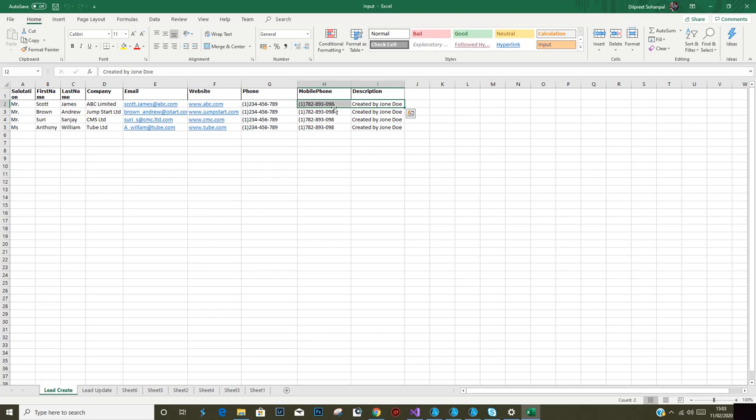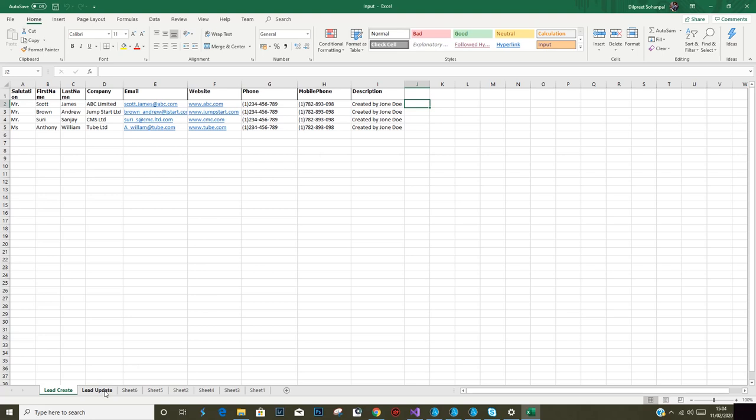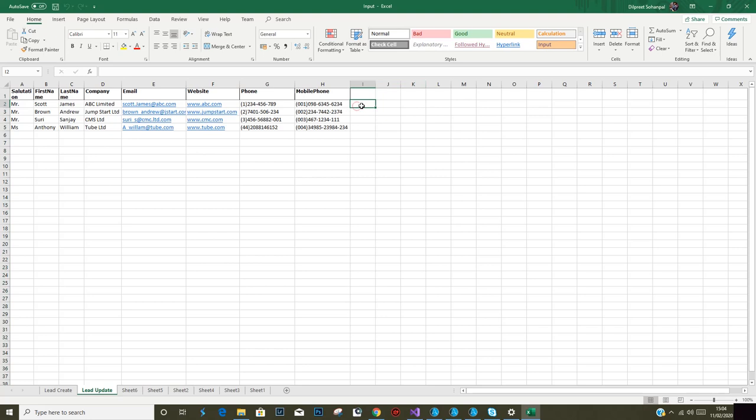Automation Anywhere should be able to update this column for us. Same logic for lead update. Once the update is successful, we will see update successful here. If it's not successful, I expect to see a reason why it has failed.